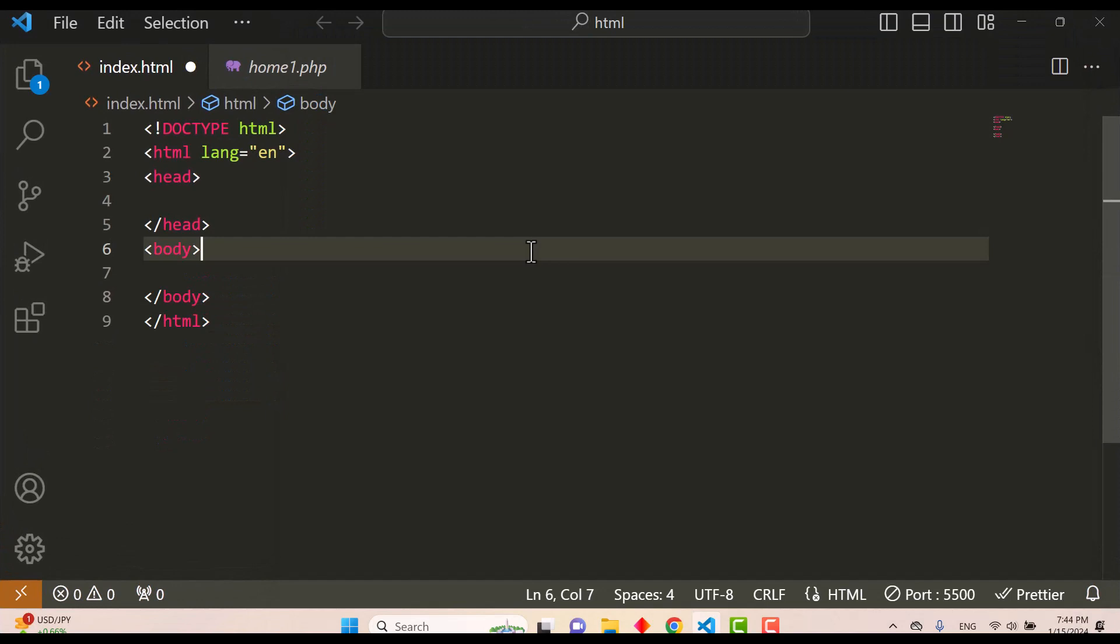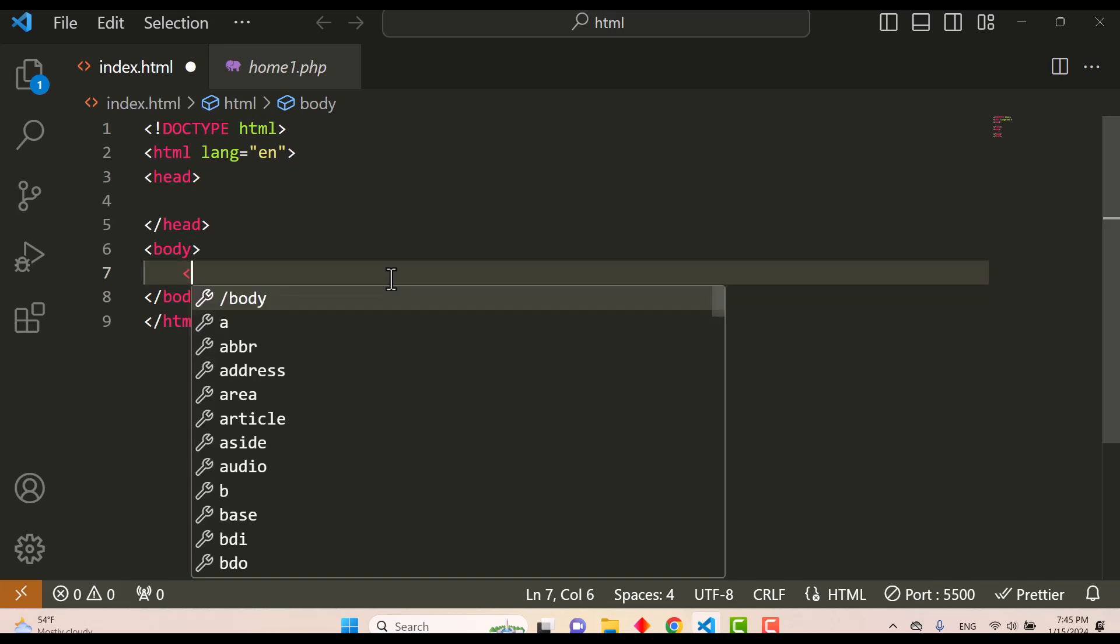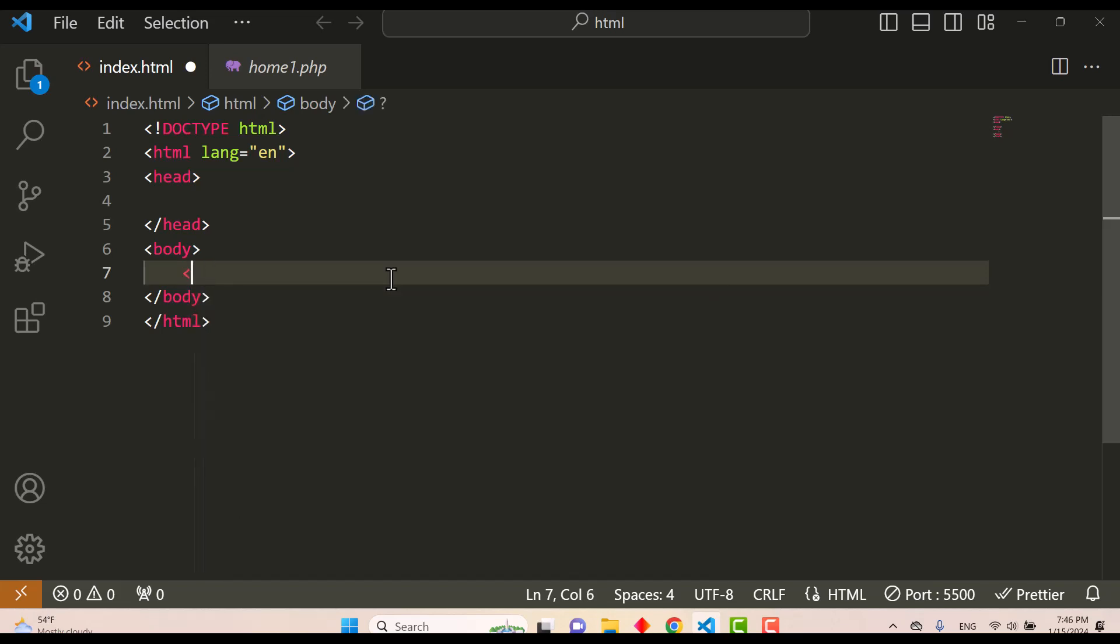Okay, let's talk about another element: the comments element. The comments element is used to add a comment to an HTML document. This element starts with the less-than symbol, exclamation mark, then hyphen-hyphen, then your comment. It ends with hyphen-hyphen and the greater-than symbol.